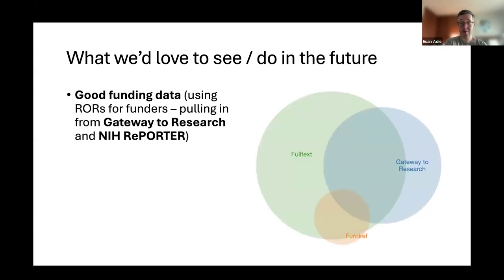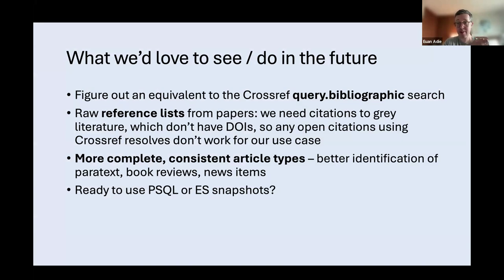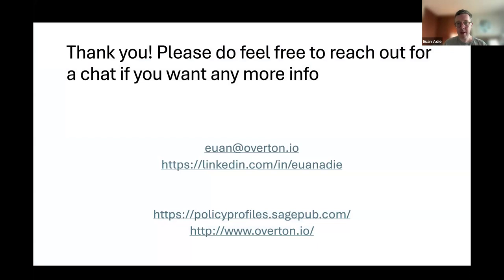What we'd love to see more of is funding data — especially from specific big sources like Gateway to Research and NIH Reporter. In the longer run, we want to figure out a query.bibliographic equivalent and then switch over entirely from Crossref to OpenAlex. More complete and consistent article types is the other thing. We hit a lot of problems with things like book reviews where the title is the title of the book. Just being able to tell what a review versus an article is — that's obviously a manual job for some abstracting and indexing systems, but if there's something we can automate, that'd be great.